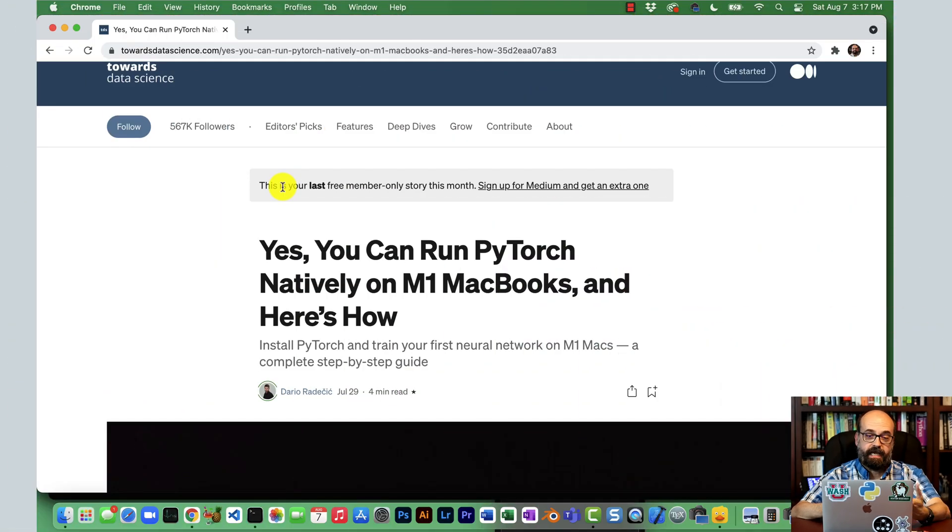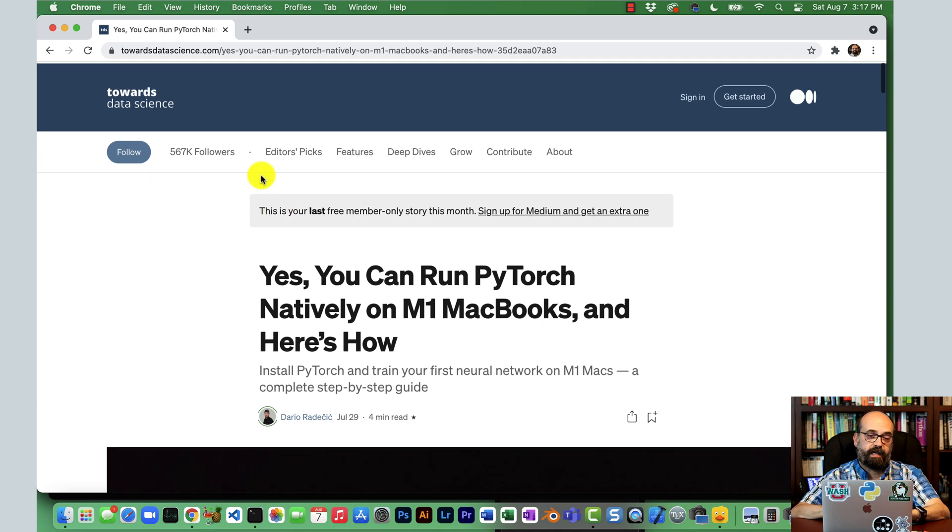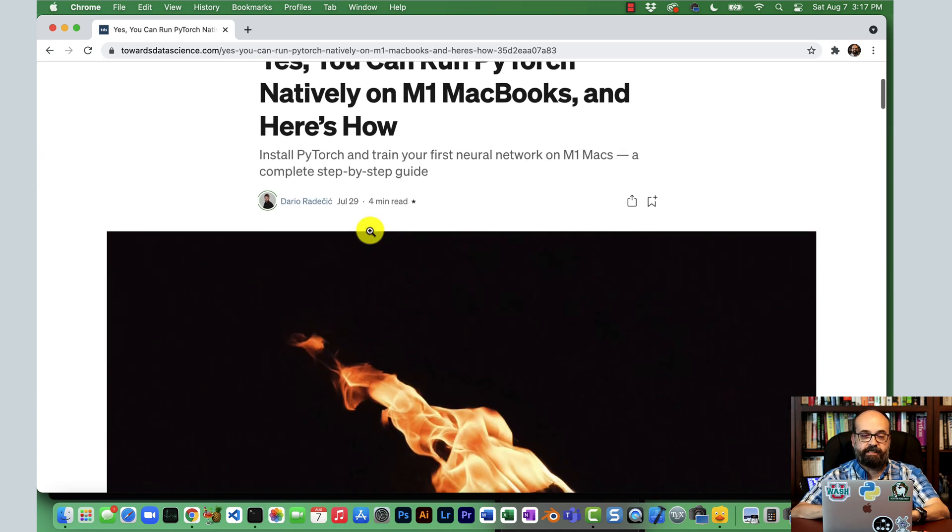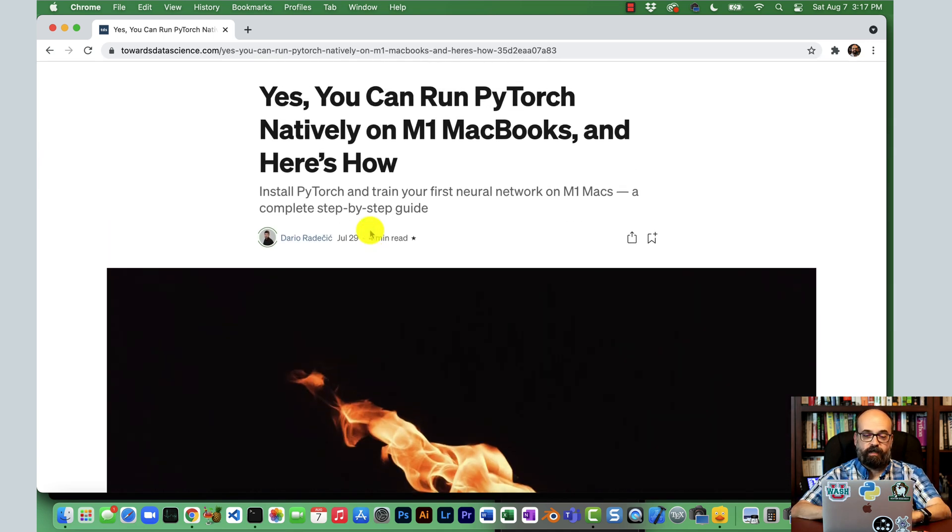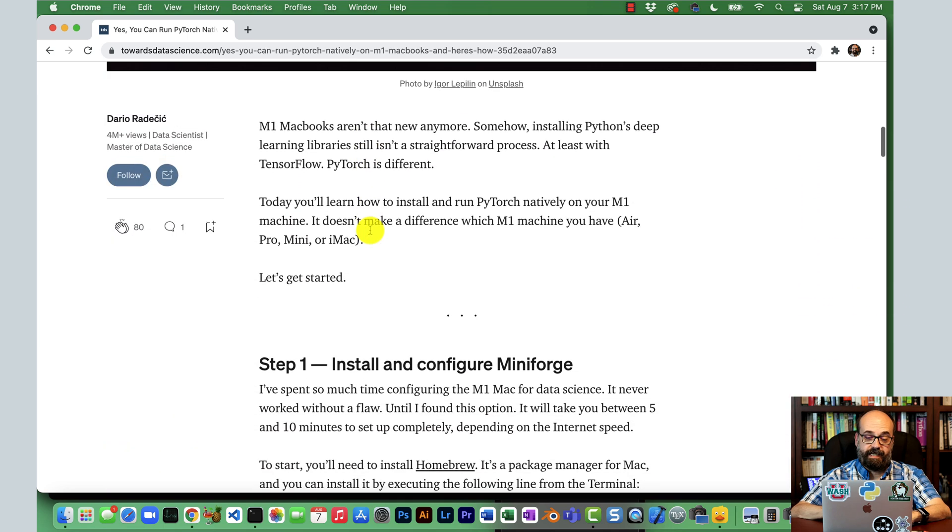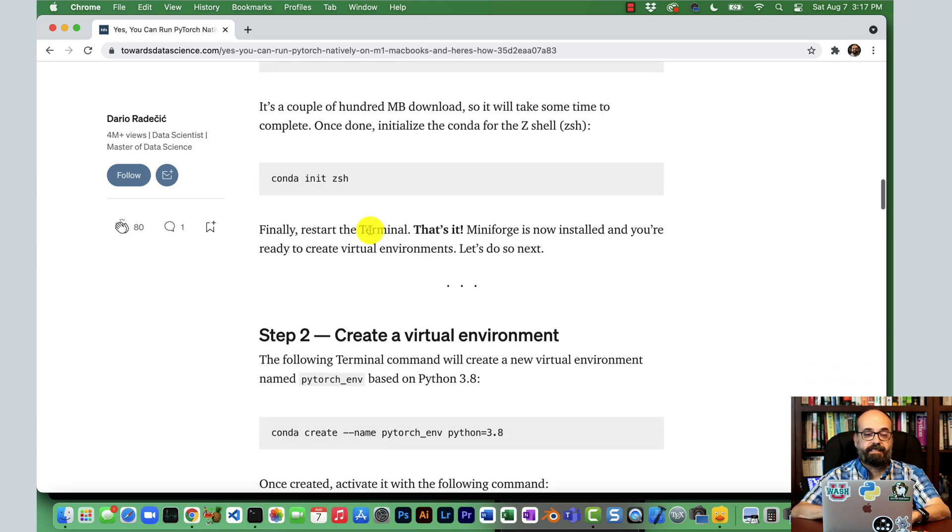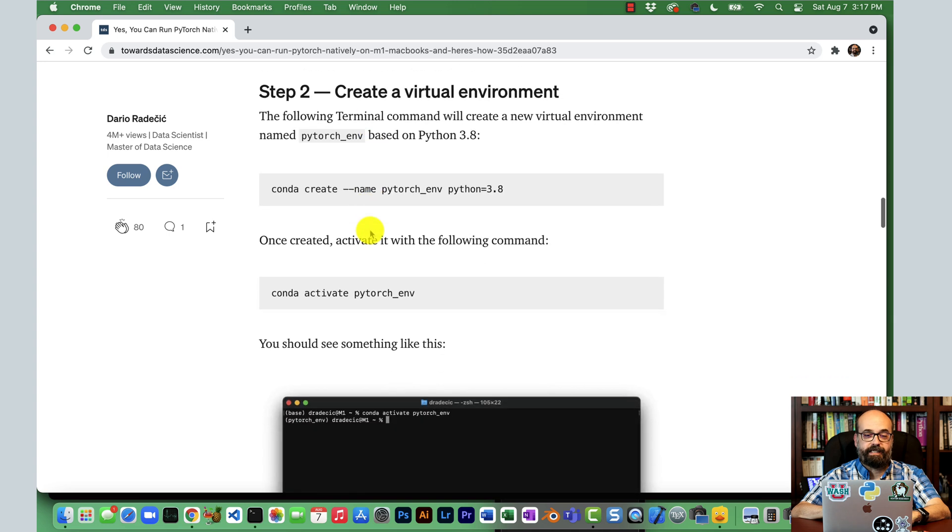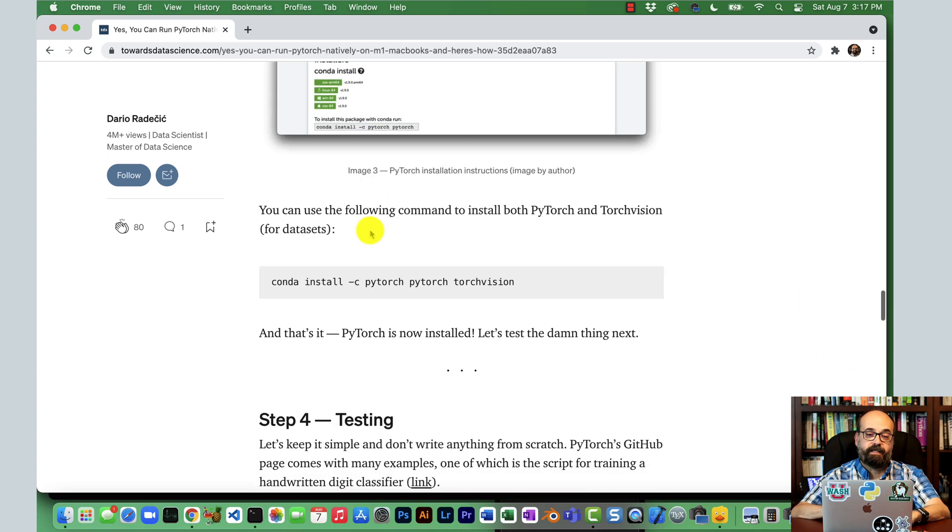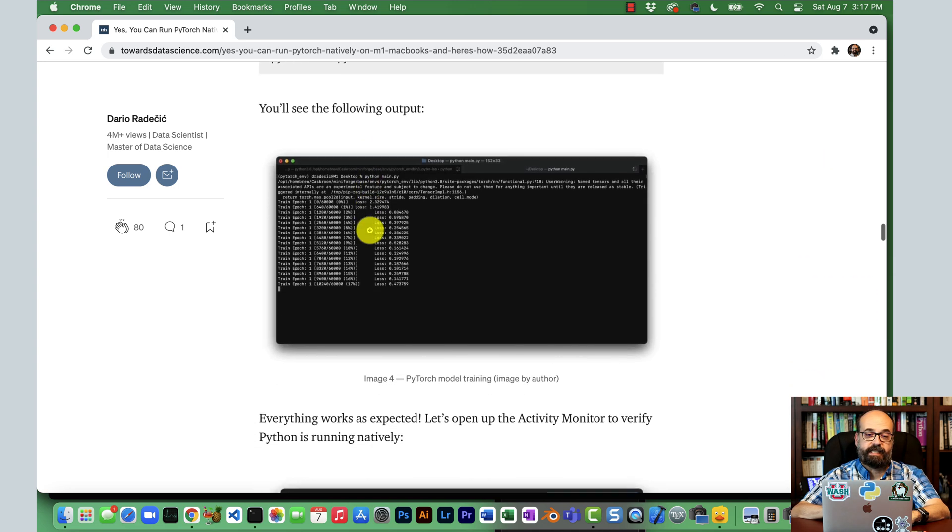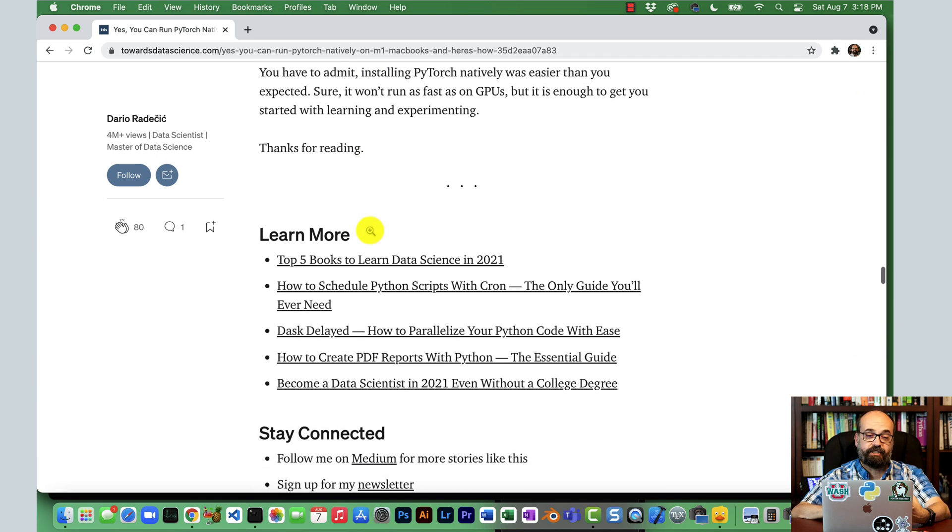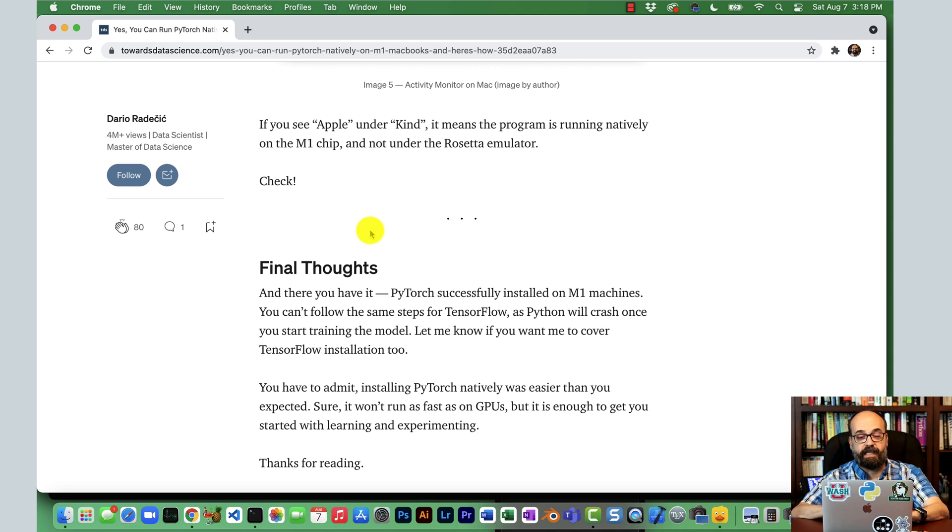You can get PyTorch working natively on the M1 MacBooks, and I have done this to some degree. I'll recommend this Towards Data Science article on how to do that. There's a lot of steps to this. Normally, this is one of the nice things about PyTorch is that it's so easy to install. But this is just not quite there yet in terms of a particularly easy install. It just does not have the degree of official support that I would really like to see yet.